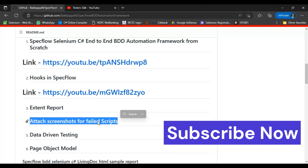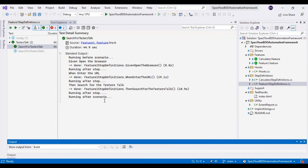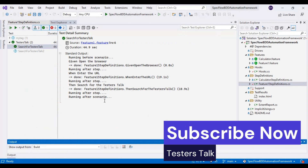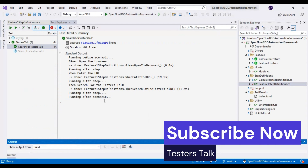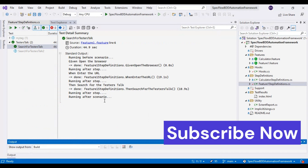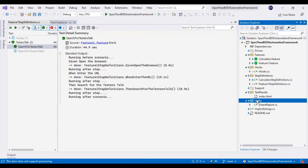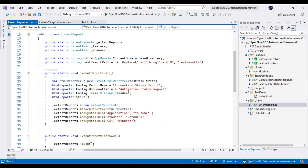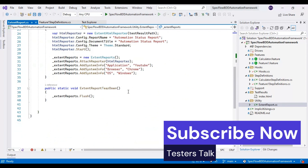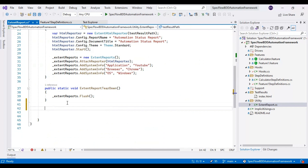Now I will go to Visual Studio. First we will write the code for capturing the screenshot, then later we will add the code for adding the screenshot into the Extent Report. Here in the right side Solution Explorer I will go to the utility folder and open the Extent Report class, where we will implement the code for capturing the screenshot.